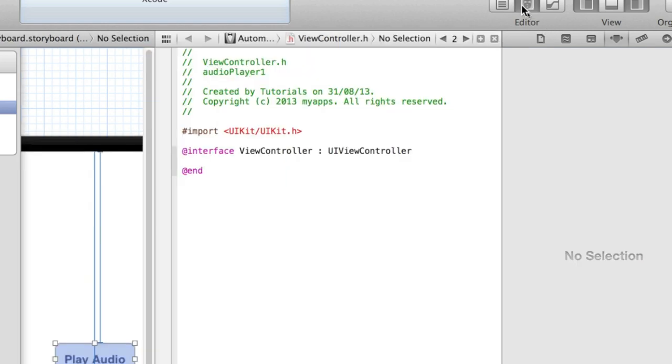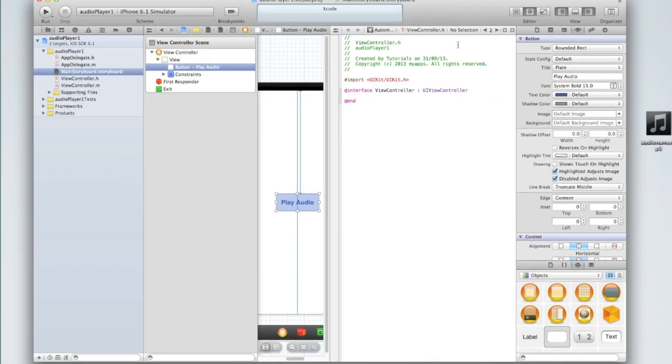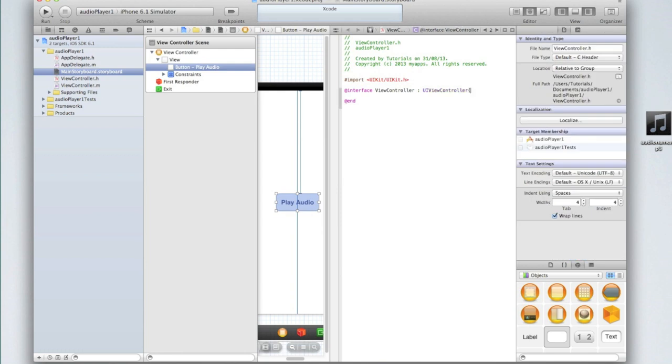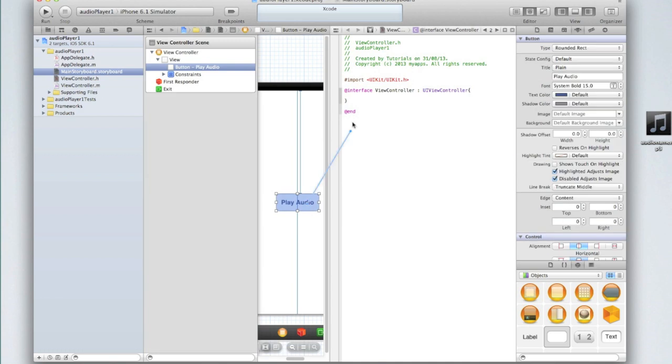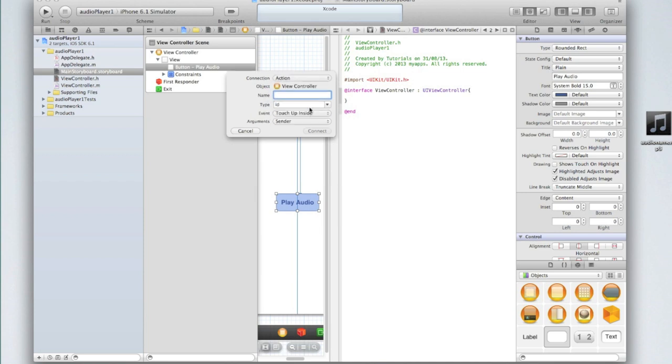Add in a curly bracket after the @interface line, then right click and drag on play audio and drag it below the closing curly bracket but above @end. Select the connection to be an action with the event being touch up inside, the type ID argument sender, and we'll just call this play audio.